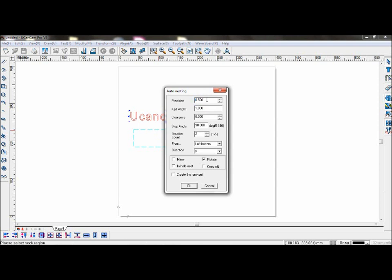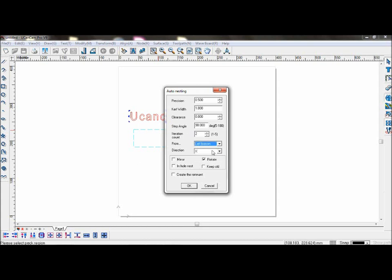Precision is the precision of the nesting, and curve width is the diameter of the tool. You can choose the direction it will nest from and which way it will go.